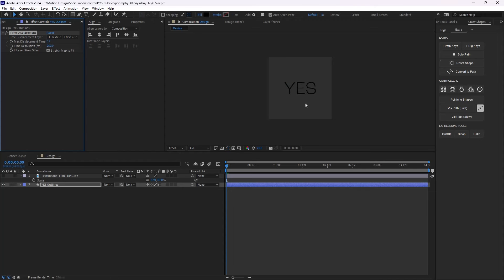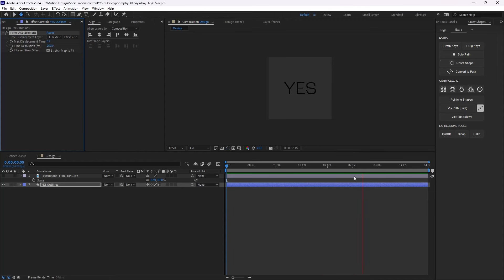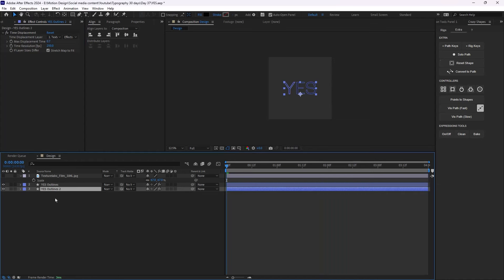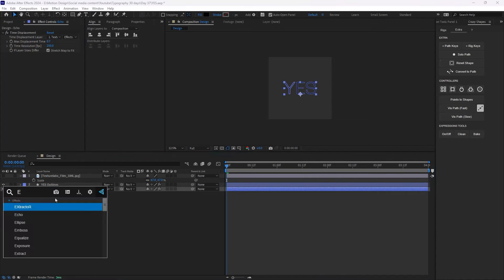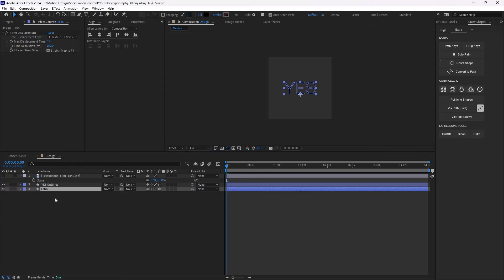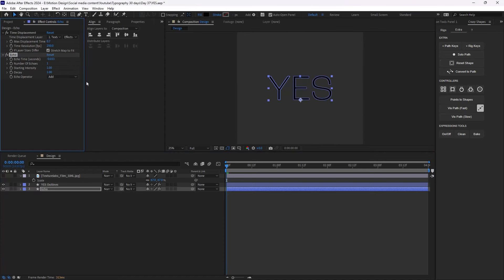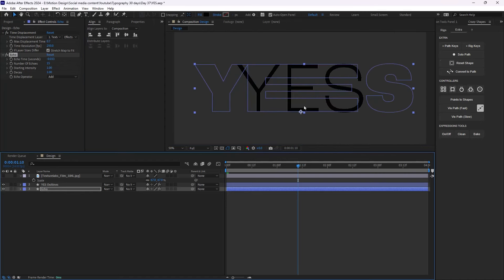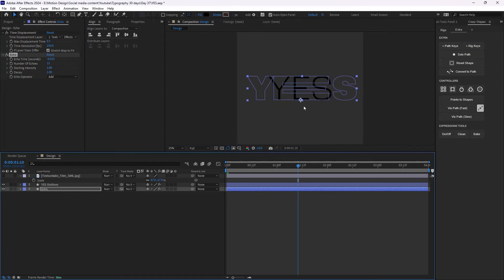Now let's play — that looks nice. I'm going to duplicate this layer and call it 'echo', then add the Echo effect. If I change the number of echoes to 15, as I start to move we'll have an animation like this.